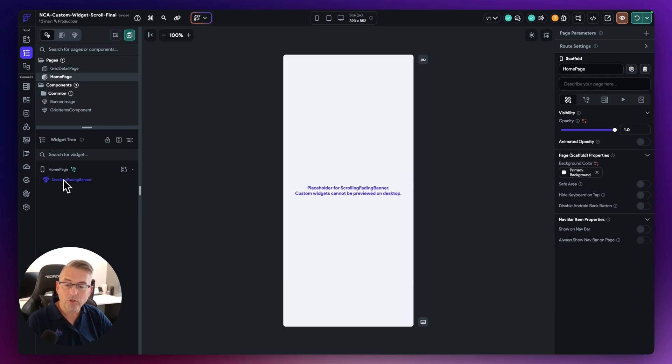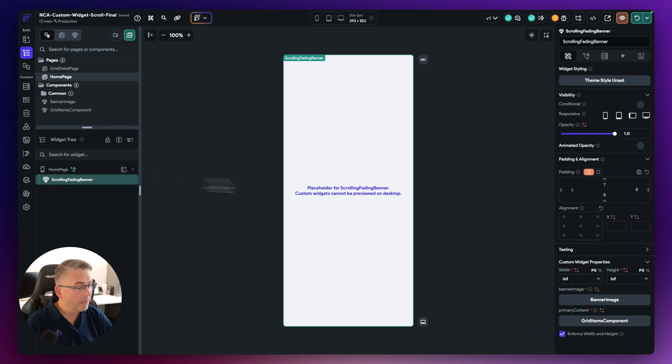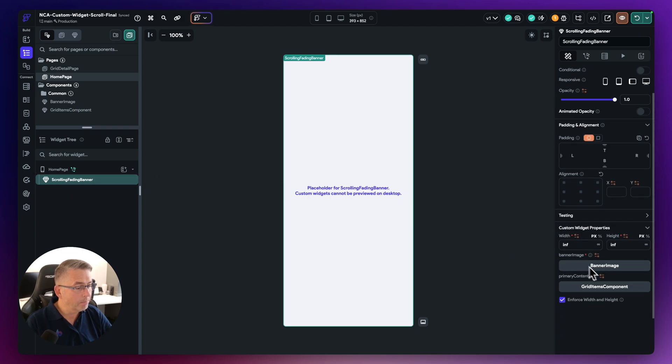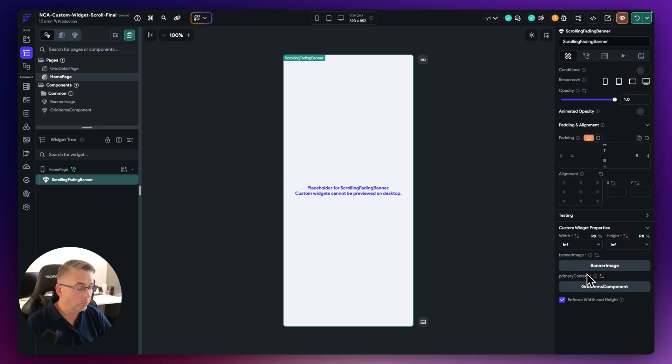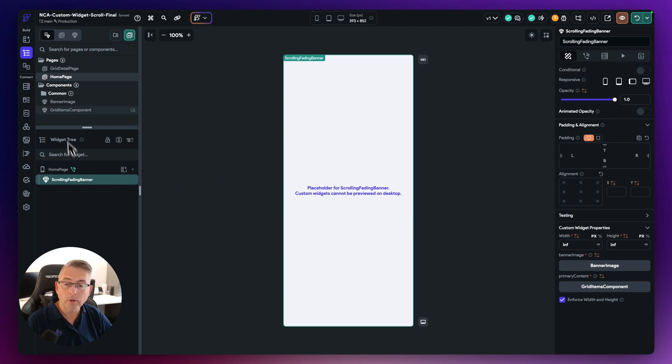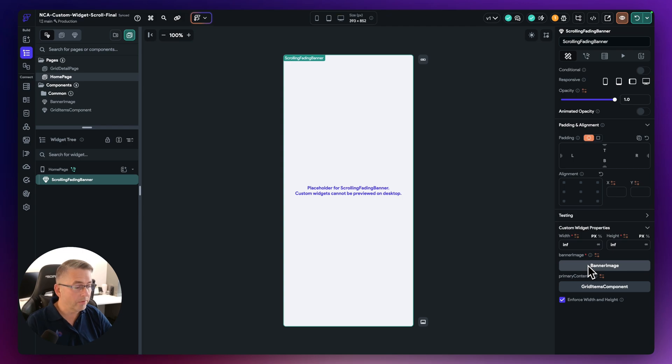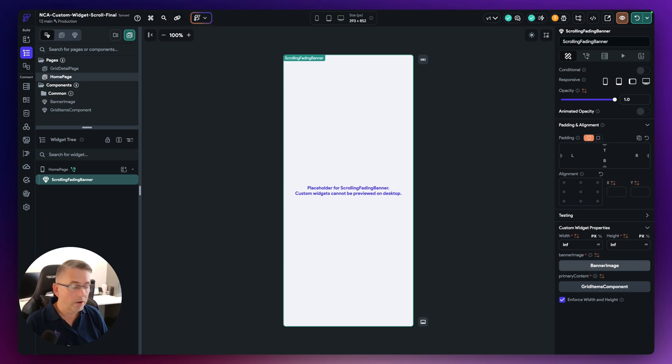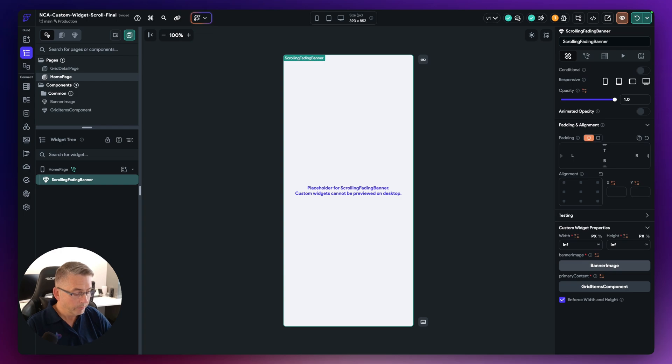Well, this custom widget that we got here has a number of input parameters which have been set up. And one is the banner image itself. So here, I've just selected the component that's just here. This is then passed in as a widget.